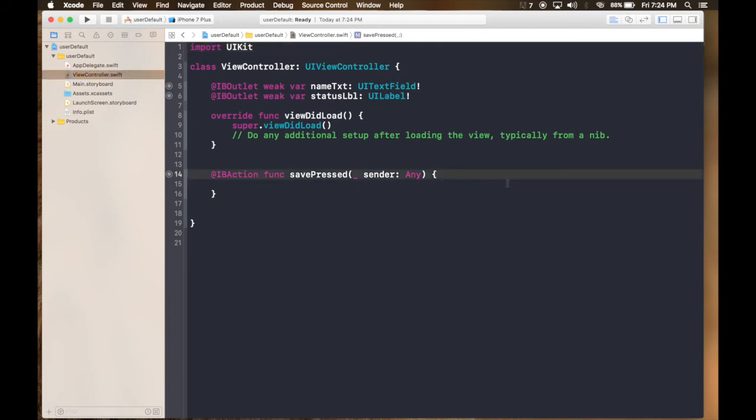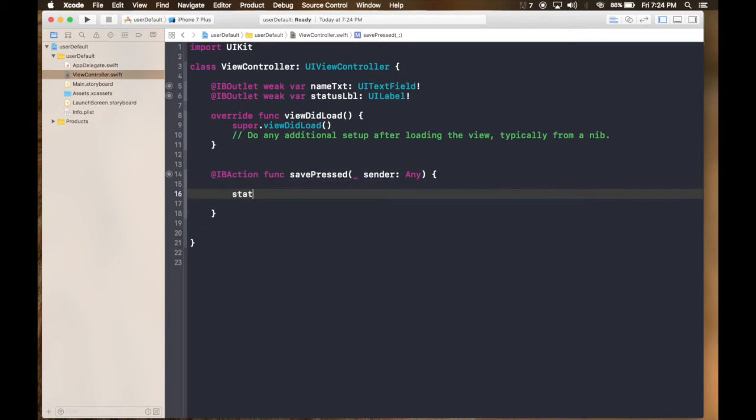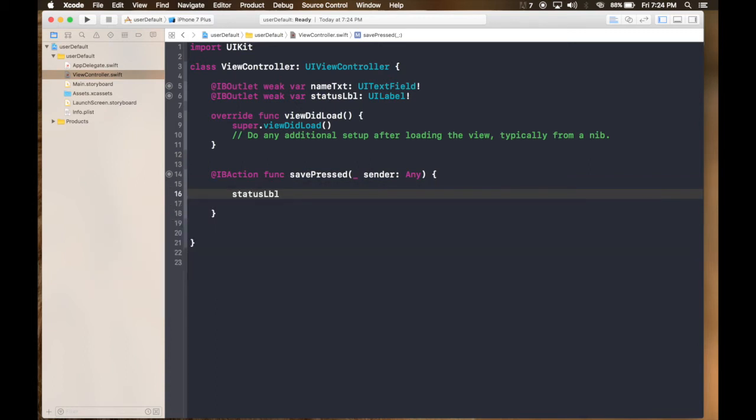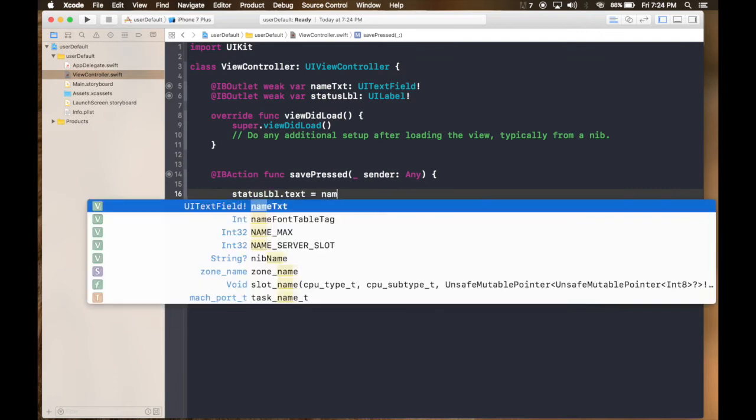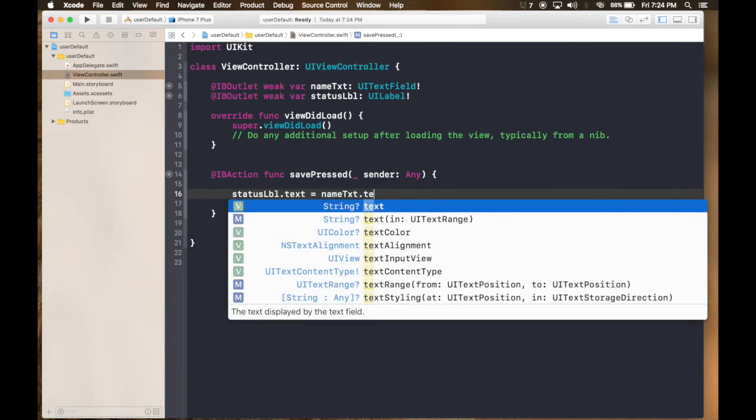So first of all it happens over here. First of all let's change the status label to the name given. So it will be status label text equals to name text dot text.